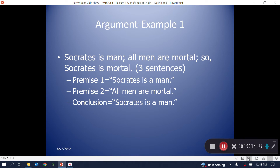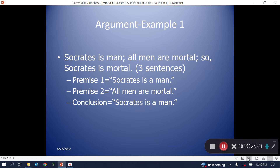Here is probably the most famous example of an argument in the history of logic: 'Socrates is a man. All men are mortal. So Socrates is mortal.' Each statement is either true or false, making them logical sentences. Note that grammatically it is one sentence containing three logical sentences separated by semicolons, where the first two are premises and the third is the conclusion.